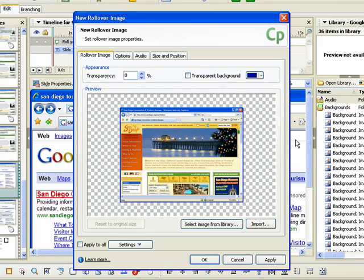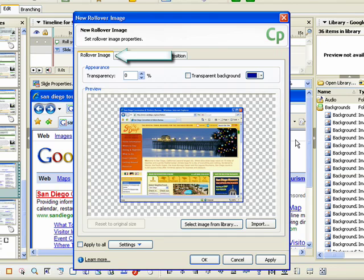You can use the settings within the dialog box to make adjustments to the image. The settings on the Rollover Image tab are the same as those used to modify a traditional image. To learn more about these settings, view the demonstration called Inserting an Image.